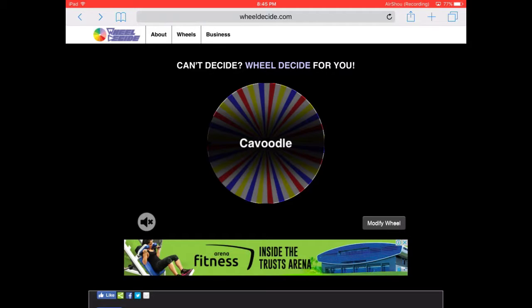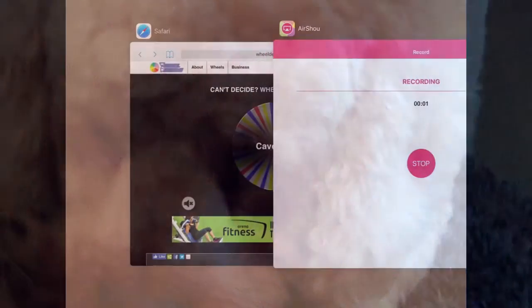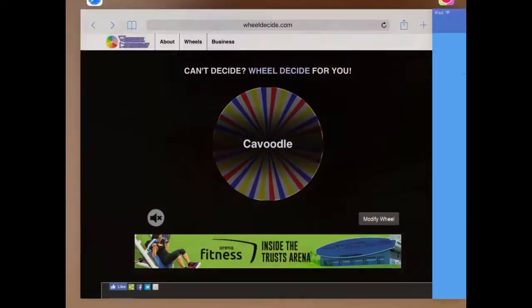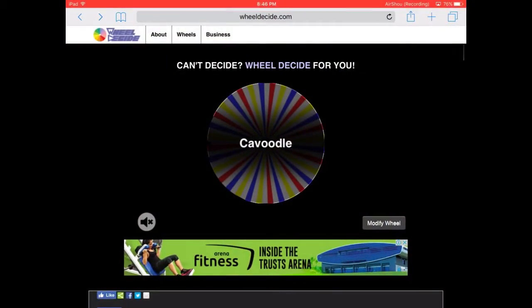We got cavoodle. And this is my friend Charlie and Isabel's dog breed. That's their YouTube channel and Charlie is a cavoodle. And Charlie's very cute and I'm just going to show you a picture of Charlie. So yeah, that was Charlie. So we're going to find out something about cavoodles.